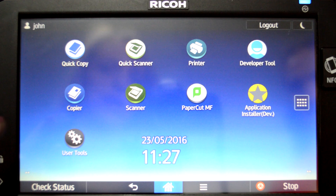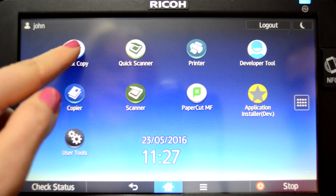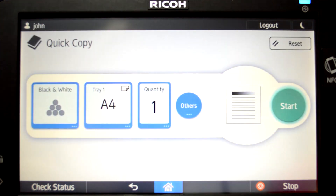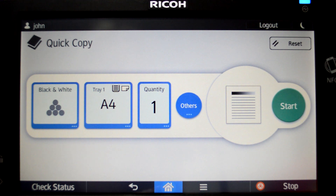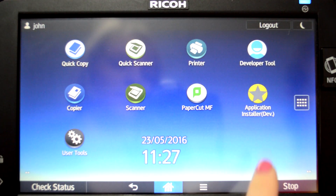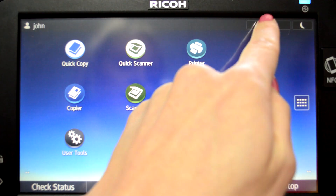You can choose from a variety of applications including quick copy. All printing, scanning, and copying is tracked and controlled by PaperCut MF. When you are finished, press the logout button.